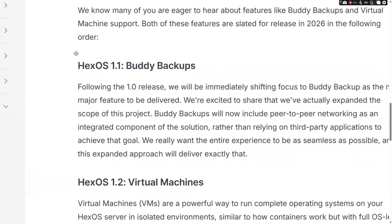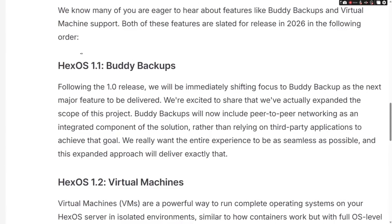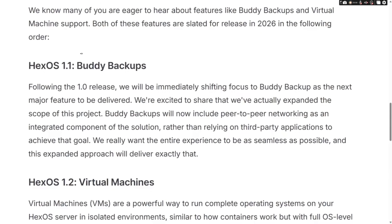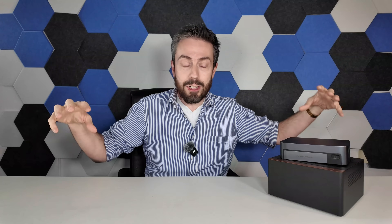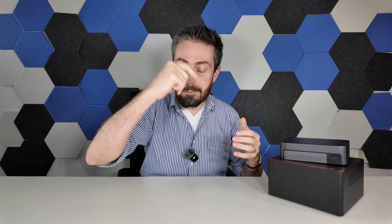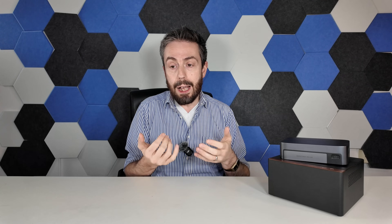The second feature is Buddy Backups — a core demanded feature of HexOS, because a lot of users want convenient system-to-system backups, whether within their own domain or just having friends they can allow for encrypted peer-to-peer backups. That has been targeted as a HexOS 1.1 update, so we're not going to be seeing it any time soon.